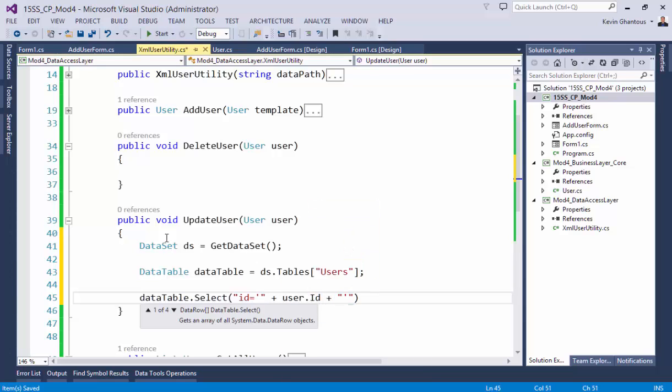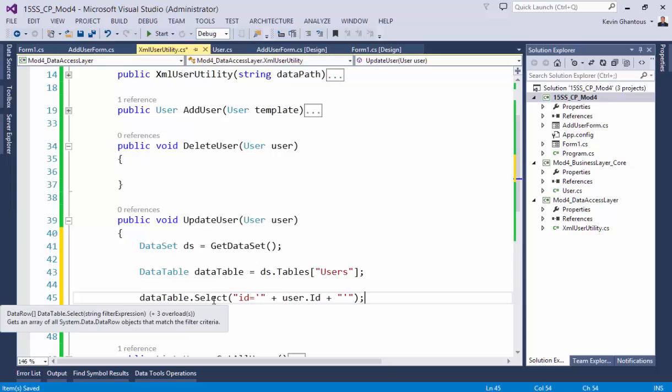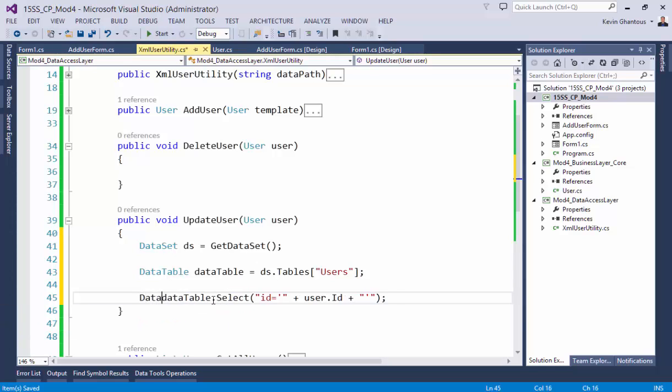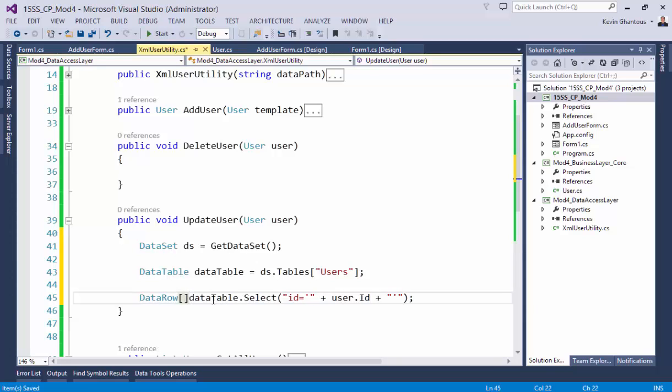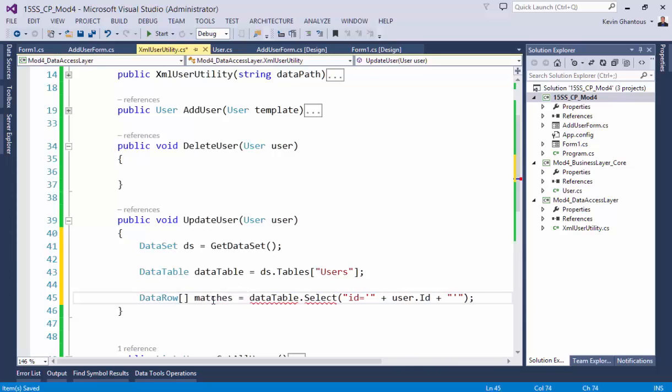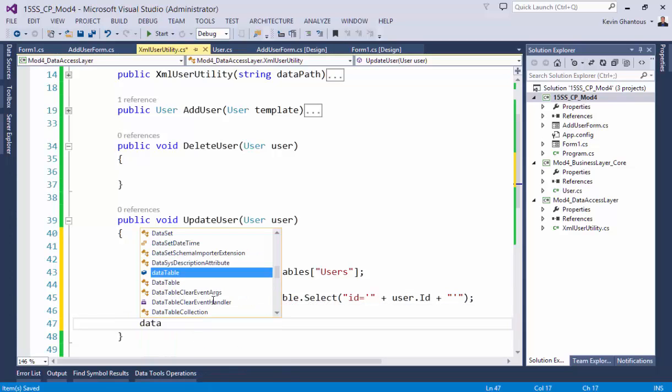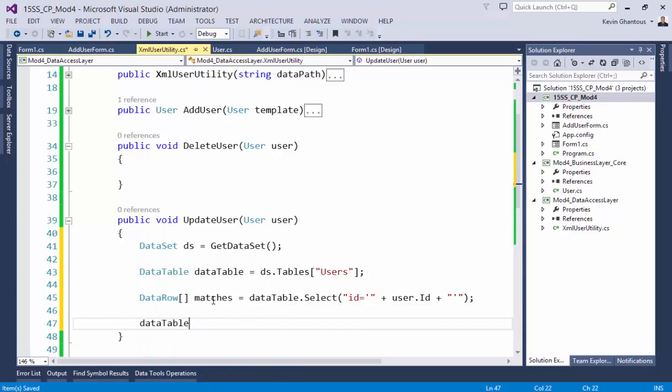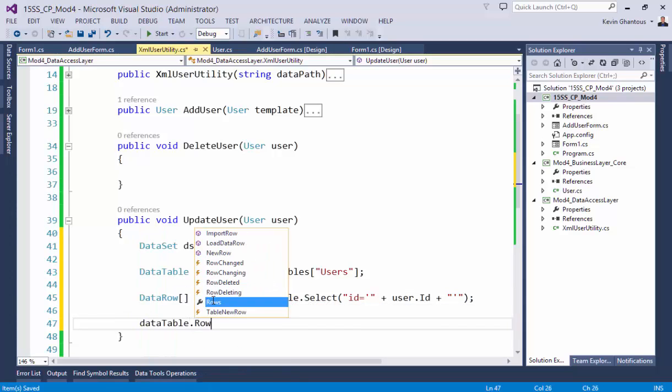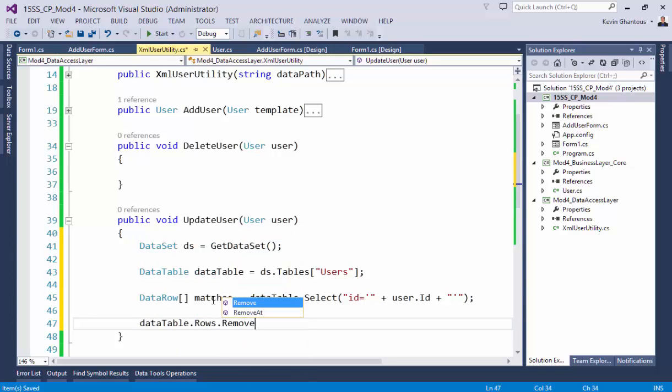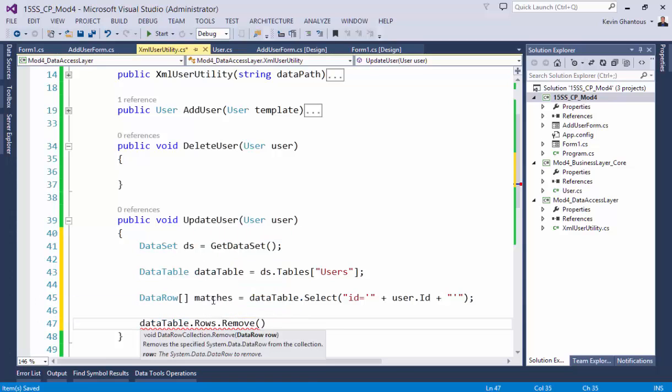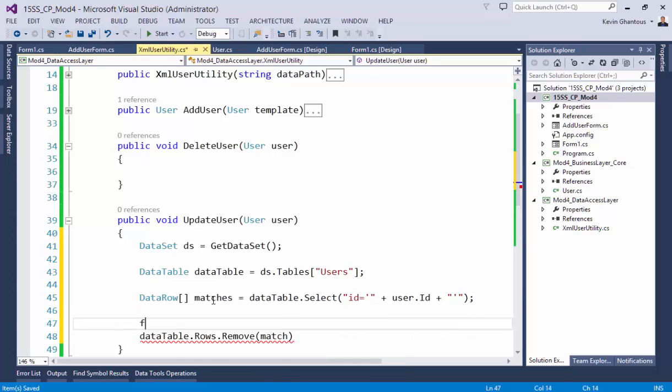Select will return to us an array of data rows that match, and then the simple way to do it is to do data table dot rows dot remove and then we'll remove those matches. So I'll do match here and I'll do it for...